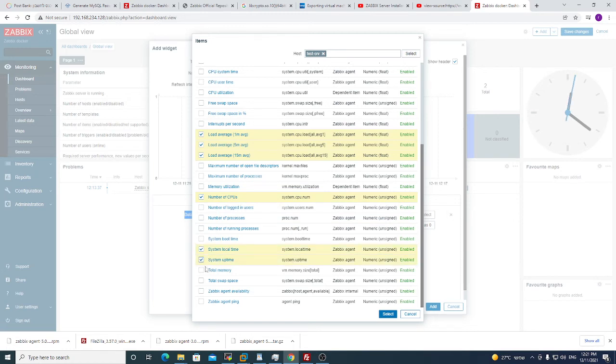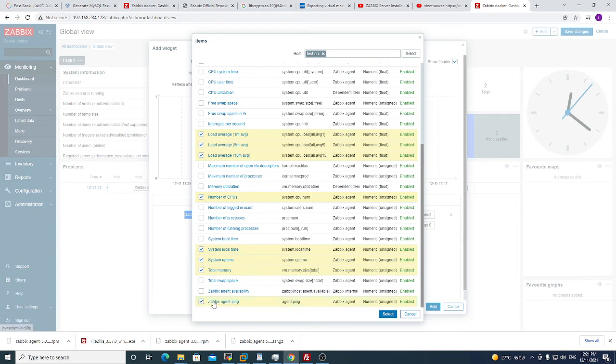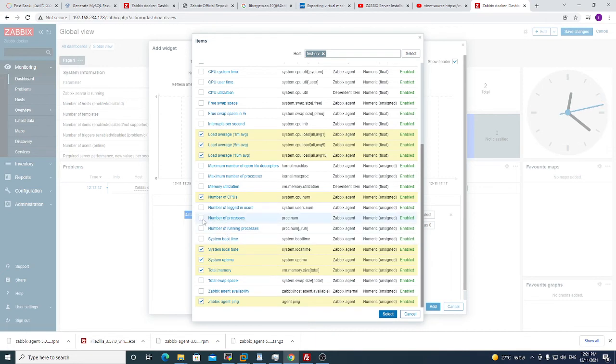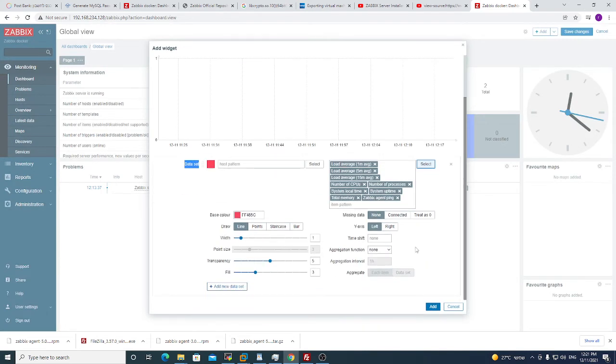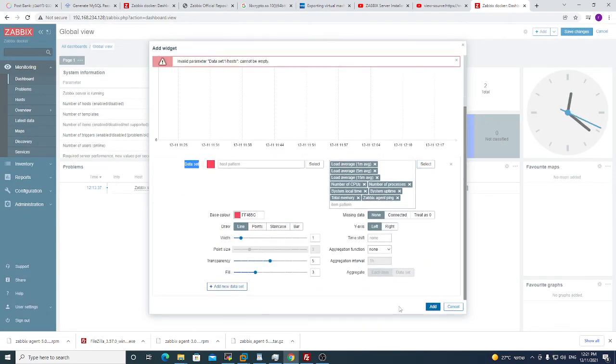And I want to see system local time, system uptime, my total memory. Zabbix agent ping is very important, I want to see that ping is working, that I have always connection to this server. And I want to see number of processes. I put select and add.